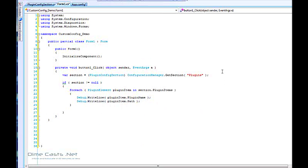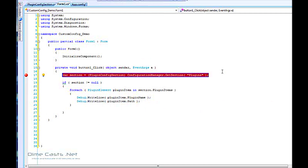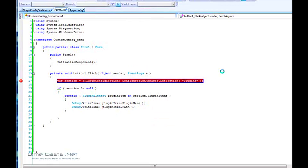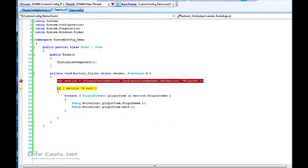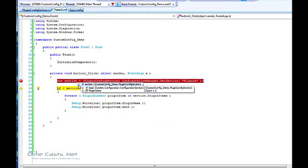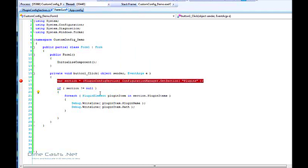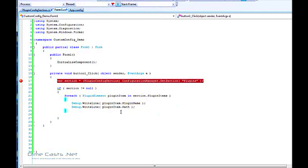Let's put a breakpoint right here and run this simple app to see if we wired everything up correctly. I didn't throw an exception, I didn't get a null value back, and I do have two items, so I should be able to iterate over this collection. I have a plugin name of 'red' and a path of 'foo text', so this tells me that it actually worked and I set everything up correctly.